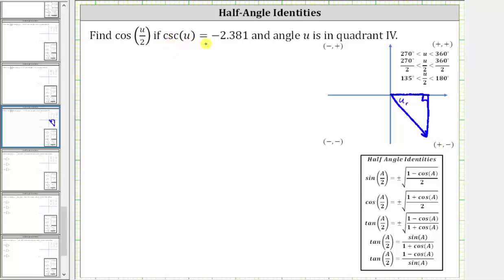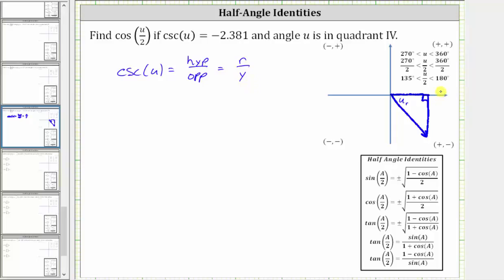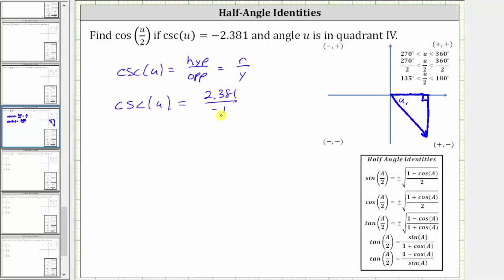We are given cosecant u equals negative 2.381. Using right triangle trigonometry, cosecant u is equal to the ratio of the hypotenuse to the opposite side, or on the coordinate plane, r divided by y. Because we are in quadrant four where x is positive, y is negative, and r is always positive, we can write cosecant u as positive 2.381 over negative one. This quotient is still negative 2.381, with r positive and y negative, which is consistent with quadrant four.